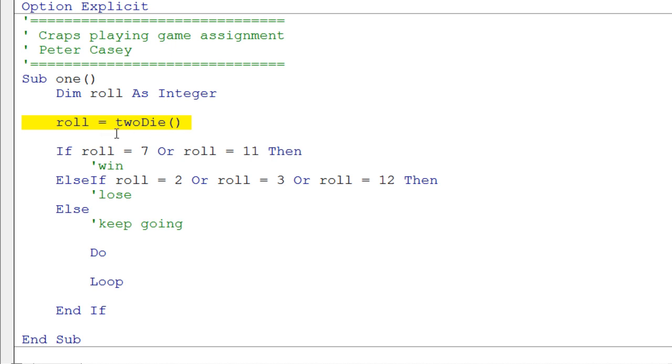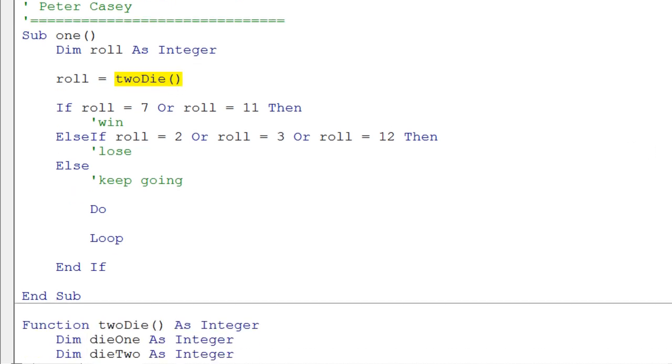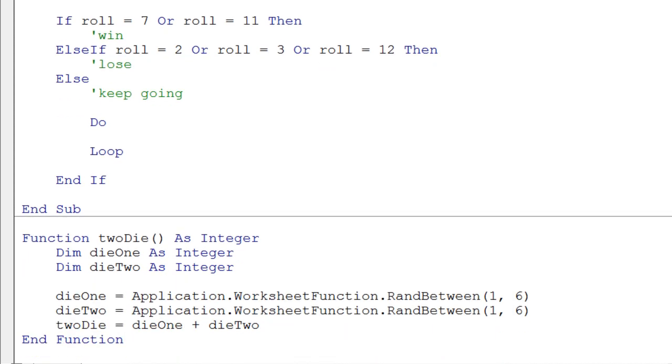Now I want you to notice this user-defined function. It's very similar to the input box, other than the fact that we don't put anything inside these parentheses. But we do use the parentheses, and this function is down below. This is how a function is defined in Visual Basic. You use the keyword function.